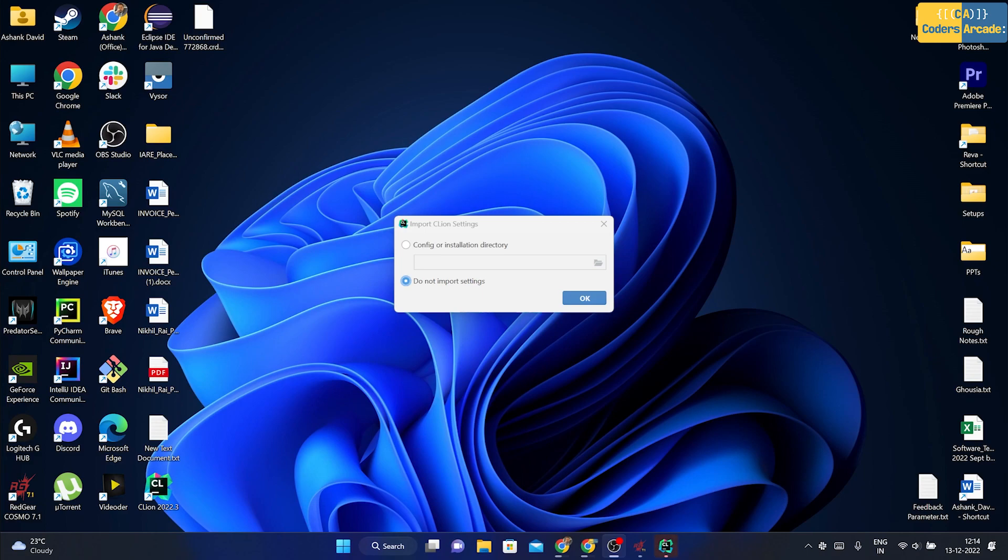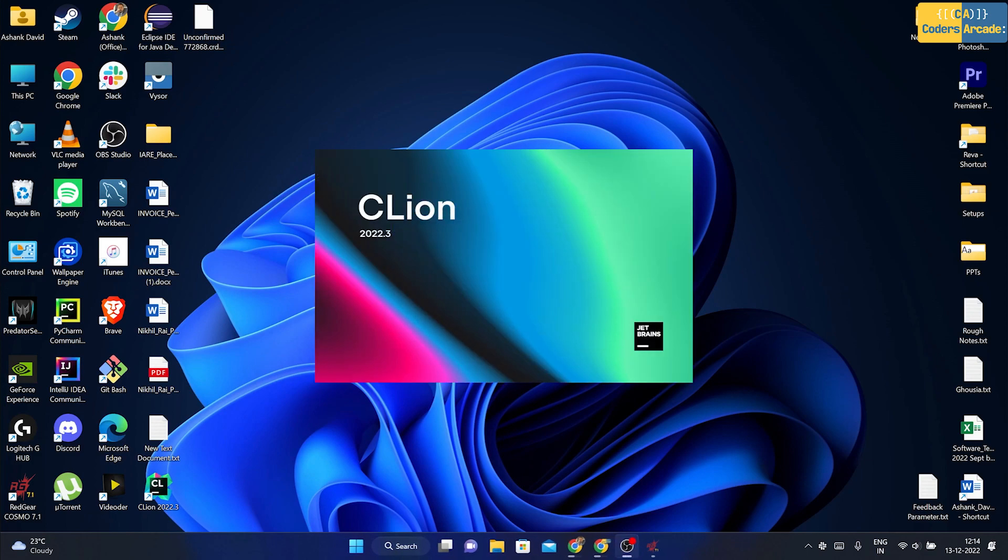And there you go. It is asking me to import CLion settings. I don't want to import any settings right now, so I'm going to click onto do not import settings and click onto OK.